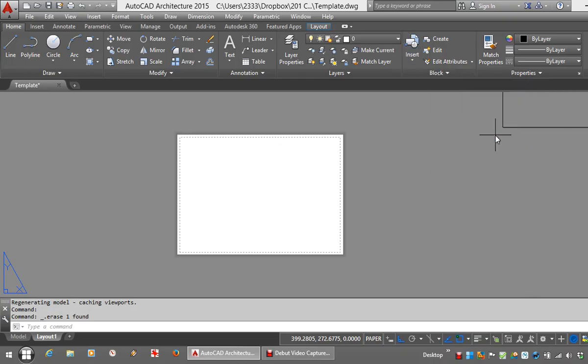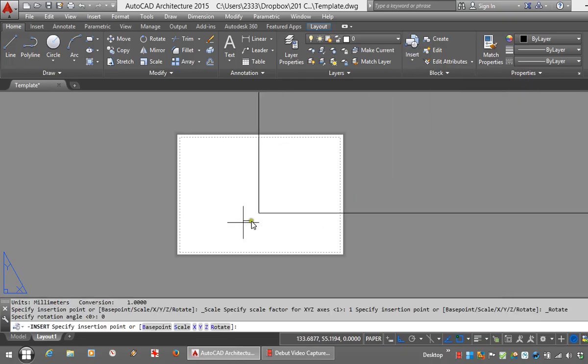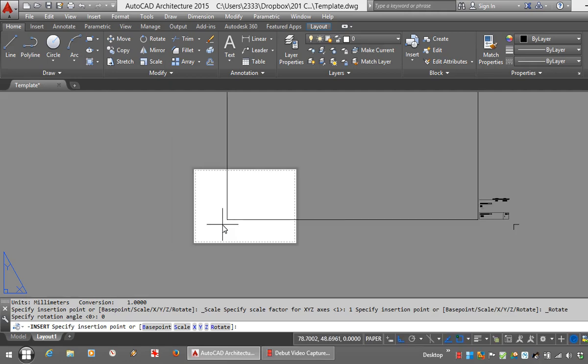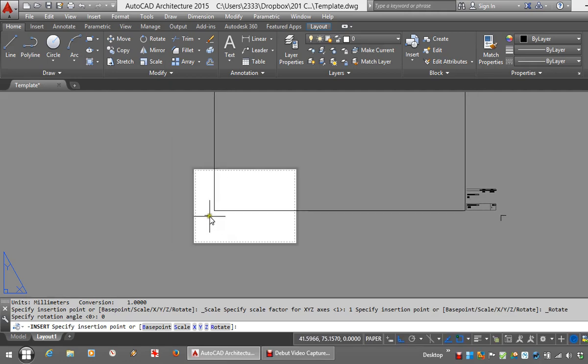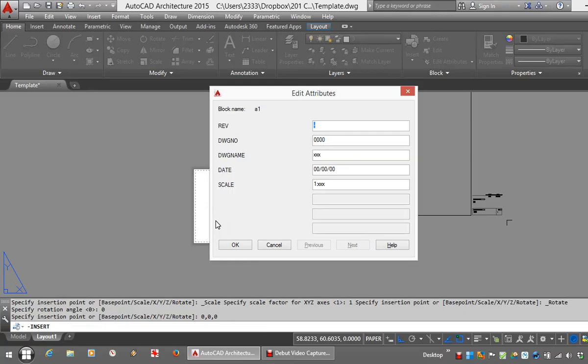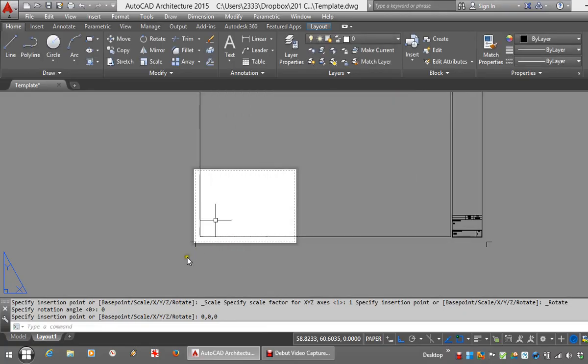And at this point let's insert our block. Here's my A1. And for placing it, you can see my cursor is at the bottom left hand side. I'm simply going to type 0, 0 to place it at origin of paper space. It's the bottom left hand corner of the print setup.